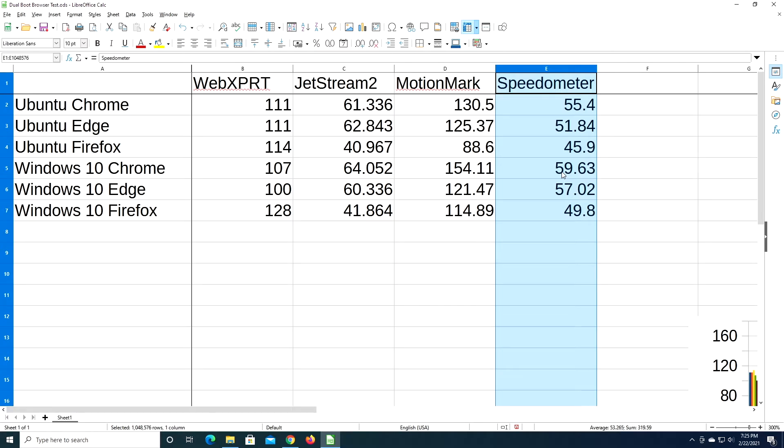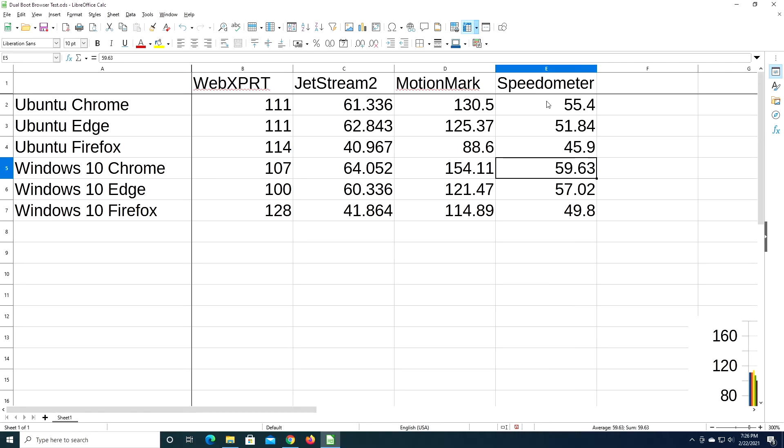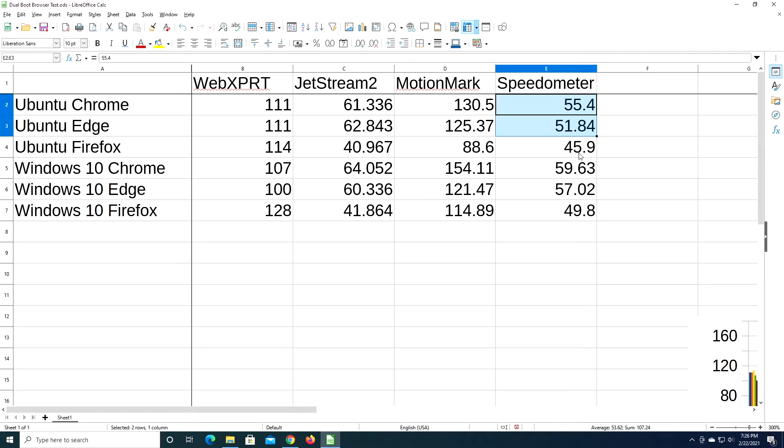So you can kind of see a pattern here that Windows 10 Chrome seems to be the fastest browser, and Ubuntu Firefox appears to be the slowest browser. And here, Chrome and Edge did similar on Windows, and Chrome and Edge did similar to each other on Ubuntu. But there is a little bit of a range. You have the low end of Ubuntu Edge is 51, the high end is 59 on Windows 10 Chrome, and then Firefox are in the 40s.